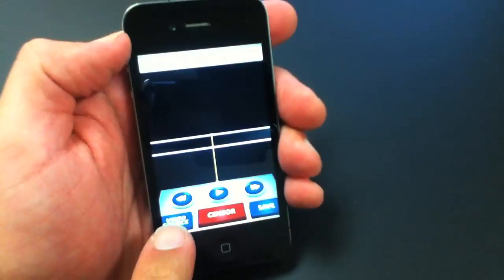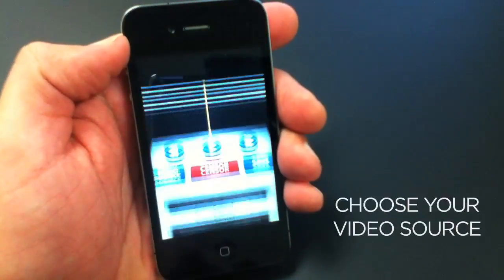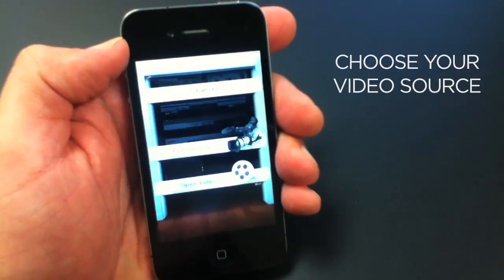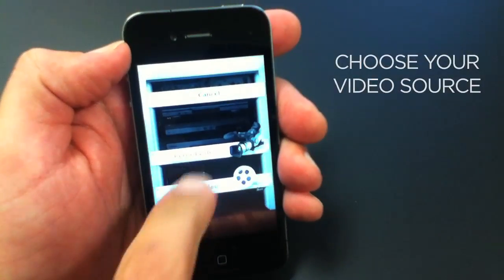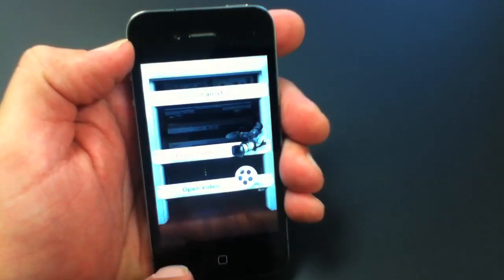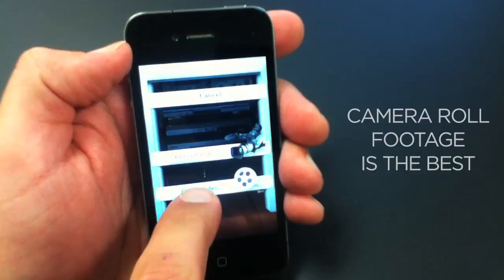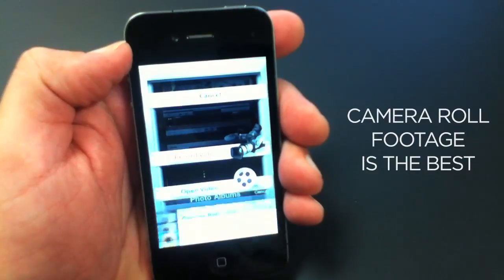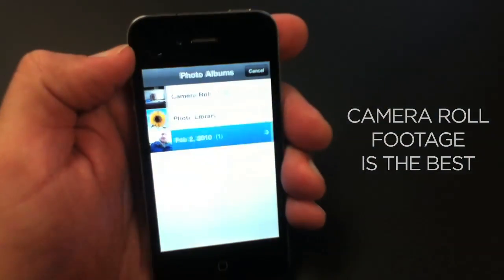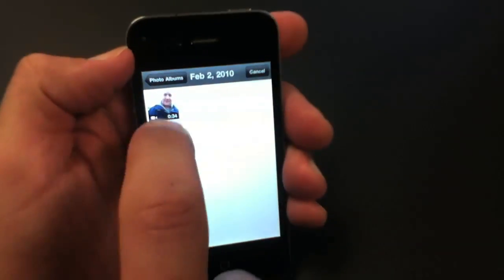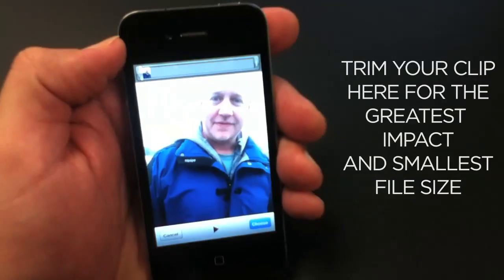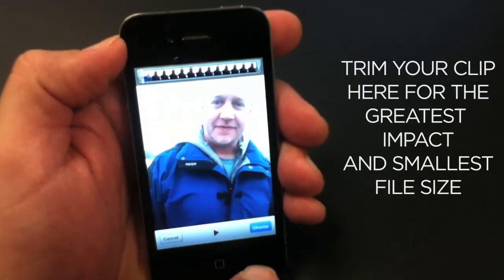Now first thing we need a video, so choose video source. If your device has a camera you can record video, but before you start it's best to work with footage that's already on your device so if you don't like your work you can start over from scratch.